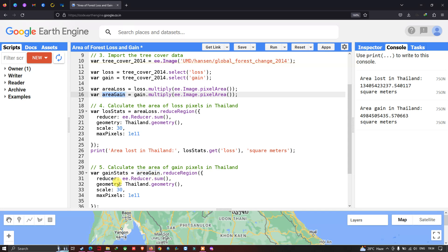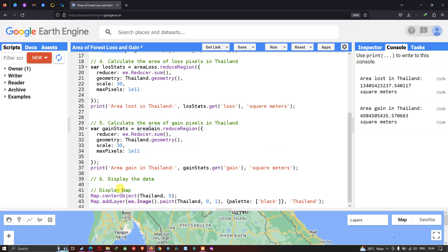We define reducer as 'ee.Reducer.sum()', which summarizes the total area of all the gain pixels. We specify the geometry as 'Thailand.geometry()' and scale as 30 meters, since Hansen data is a byproduct of Landsat with 30-meter spatial resolution. We also set max pixel to 1e11 to perform the analysis safely.